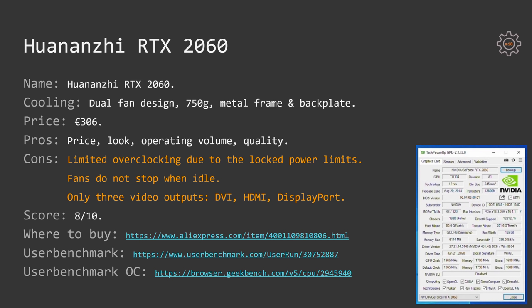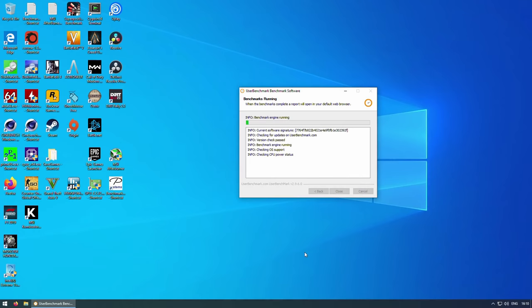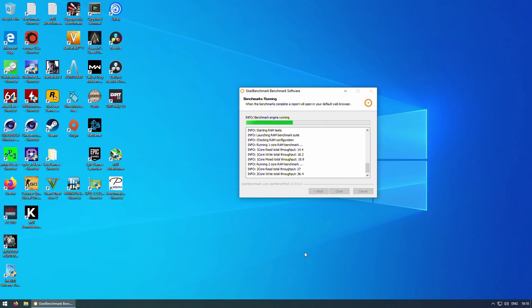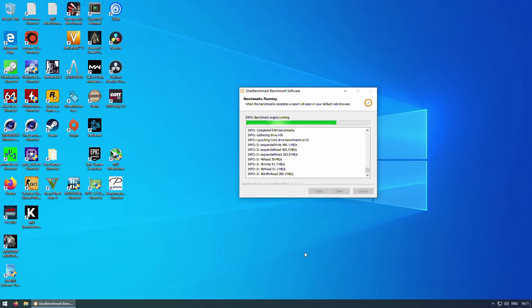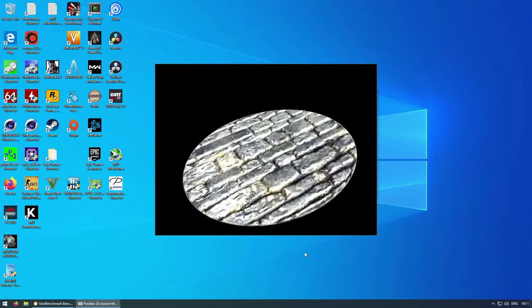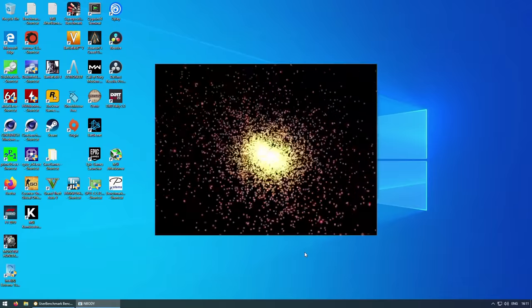But if you decide to buy these, I would really appreciate if you can drop a message to the seller saying that you have got to the eShop and making this purchase after watching my video or after getting a reference from me. For Huananzhi RTX 2060, I also provide two user benchmark runs, one without any overclocking and another one with a slight overclock.